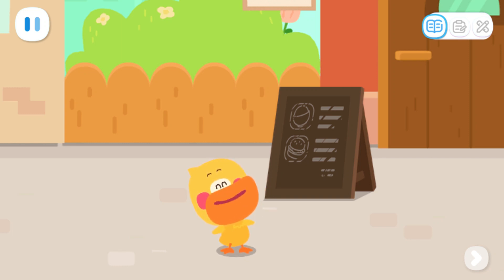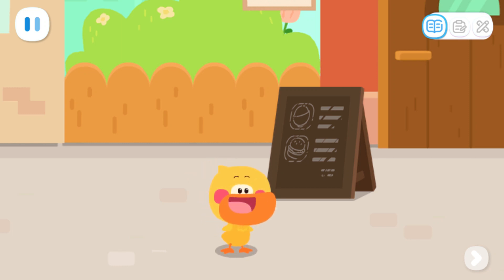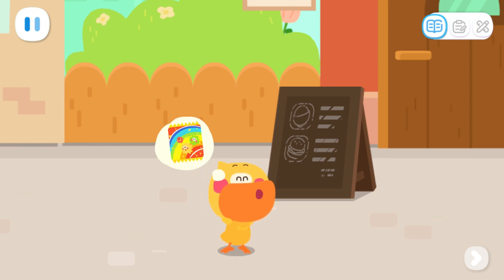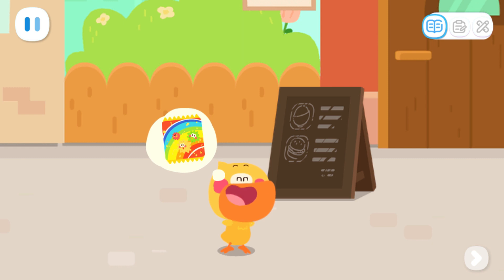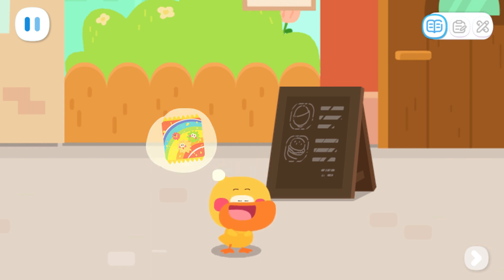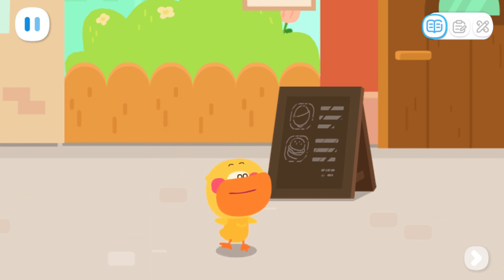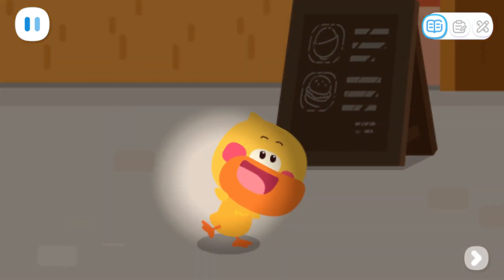I'm Quacky the Quacking Duckling. I'm going to buy some rainbow popping candies at Miss Sheep's store. Do you want to come with me?